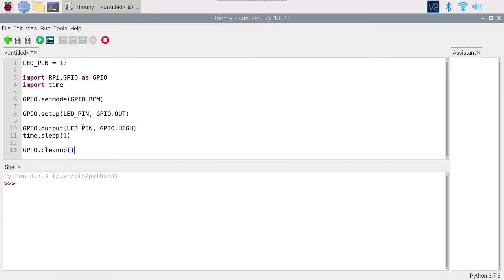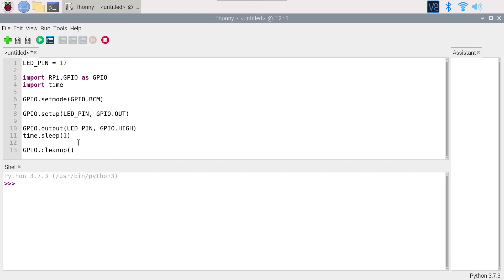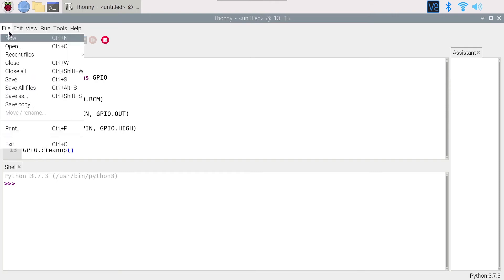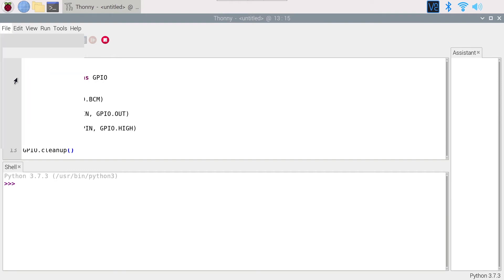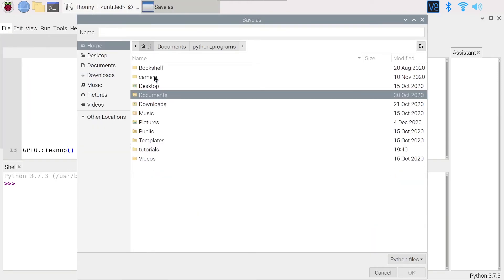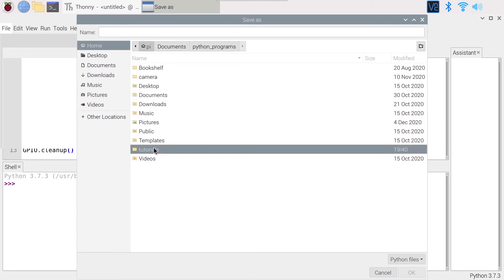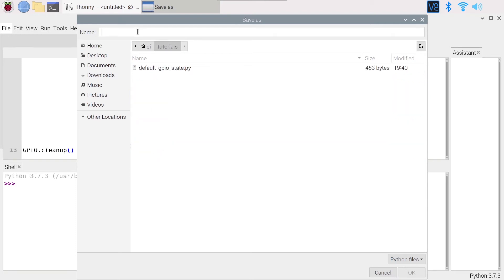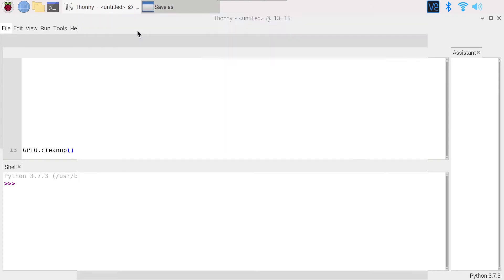Because when you set, for example, some pins or some GPIOs as output mode, and if you forget to clean up, the GPIOs are still going to be in output mode. And then for example, if you try to read from them in another program, you may create a short circuit and destroy some GPIOs. So as a best practice, always finish your programs with GPIO.cleanup. I'm going to save the file. So file save. And I'm going to go in a tutorials here folder and name it LED.py. I save the file.